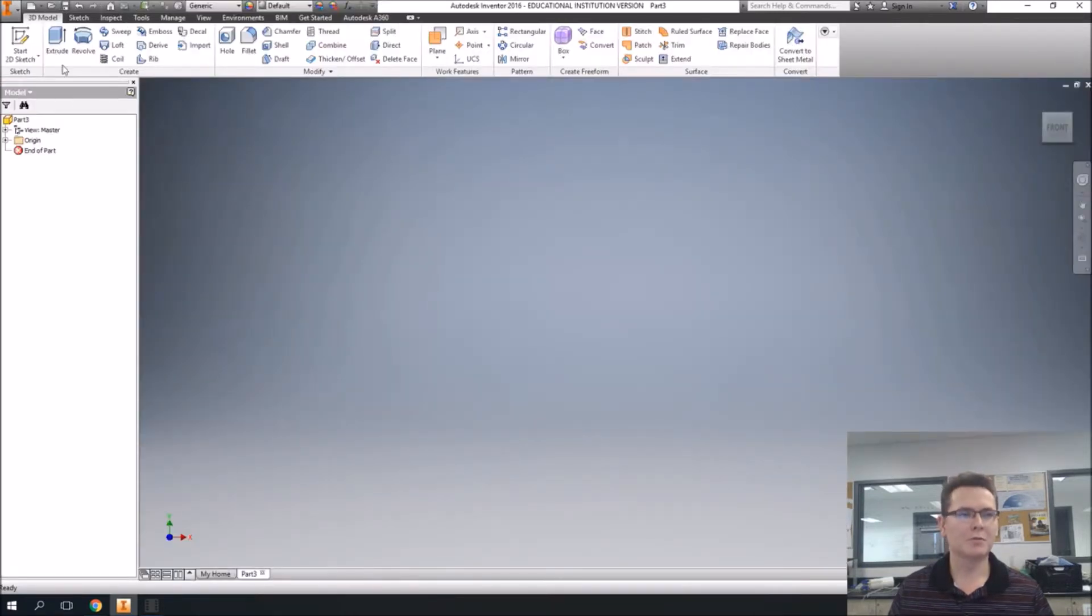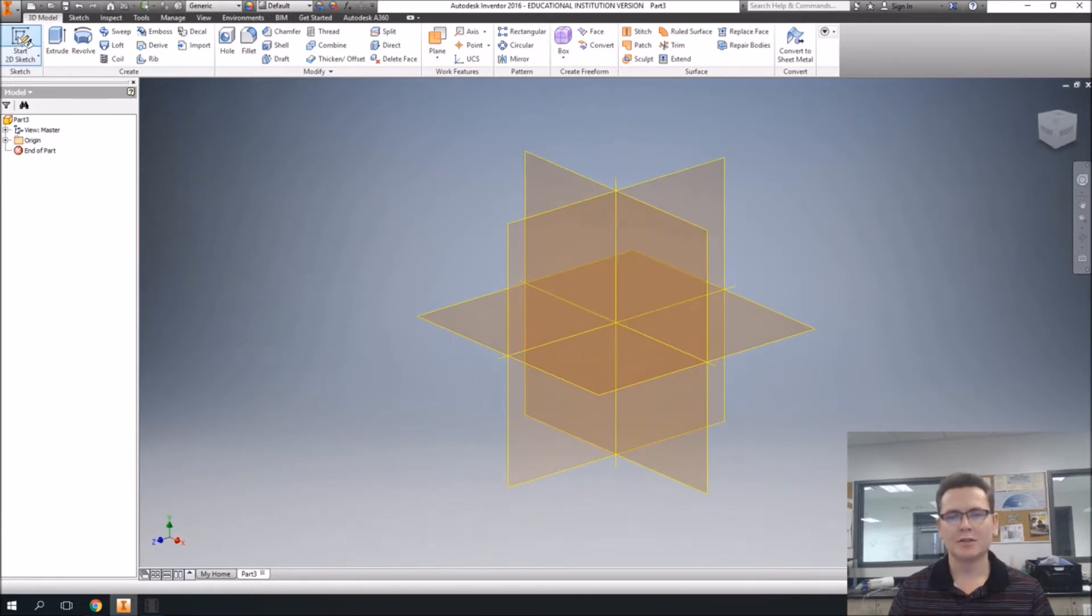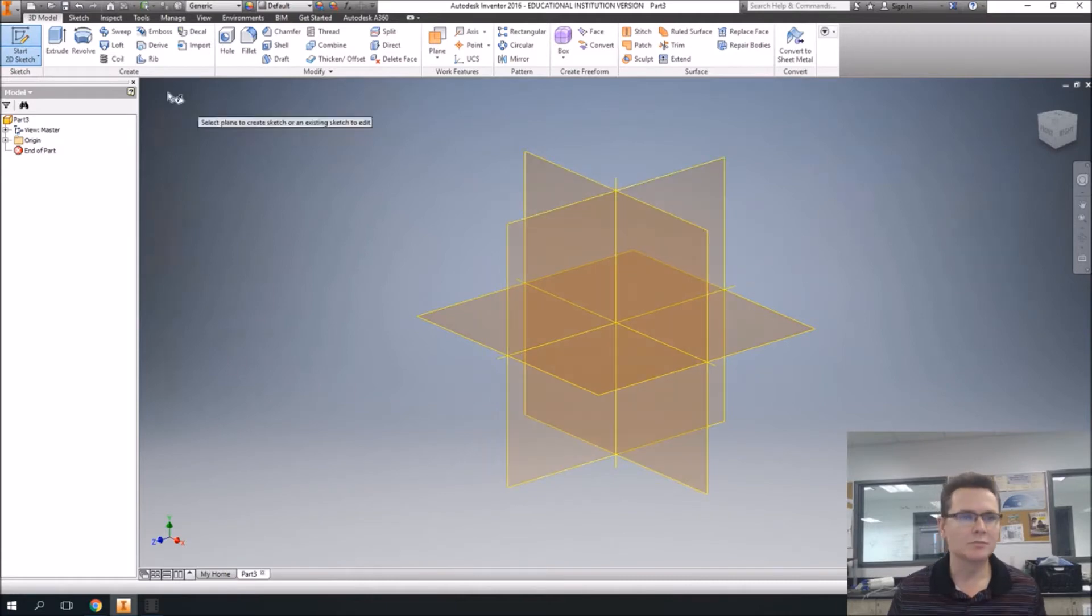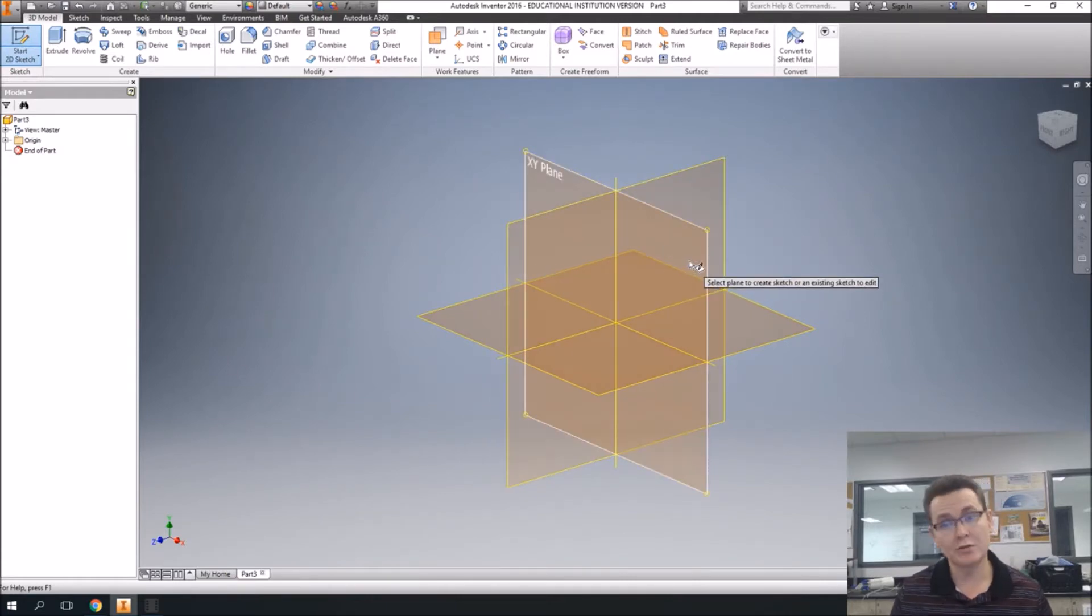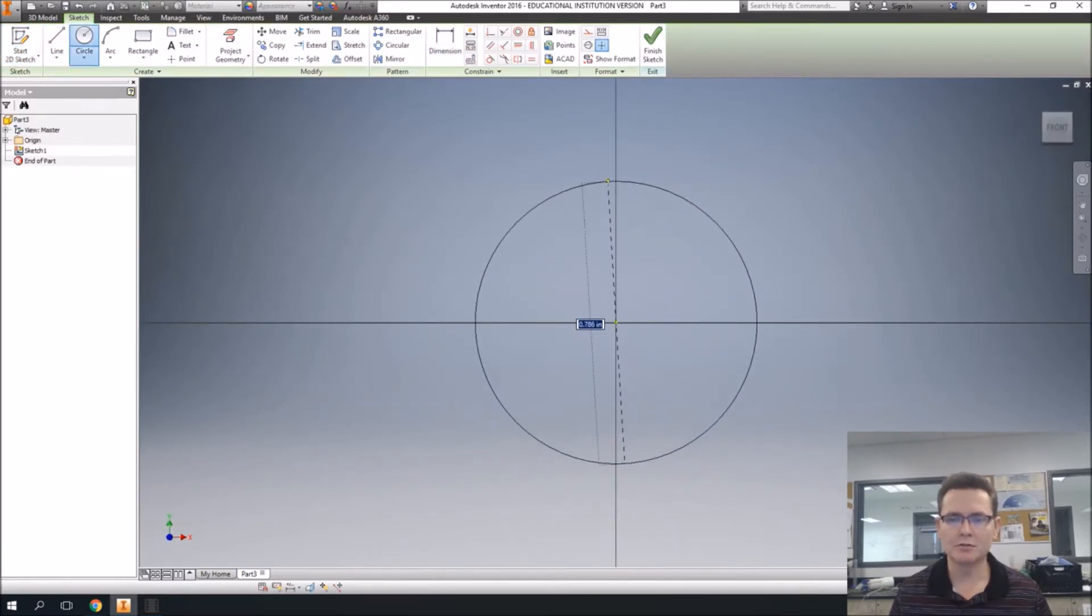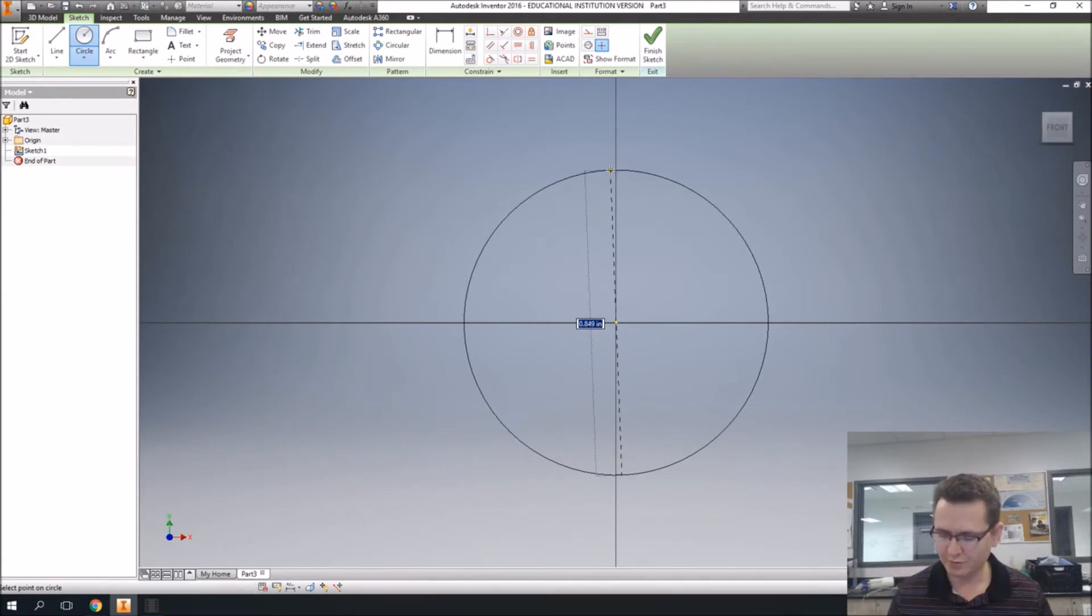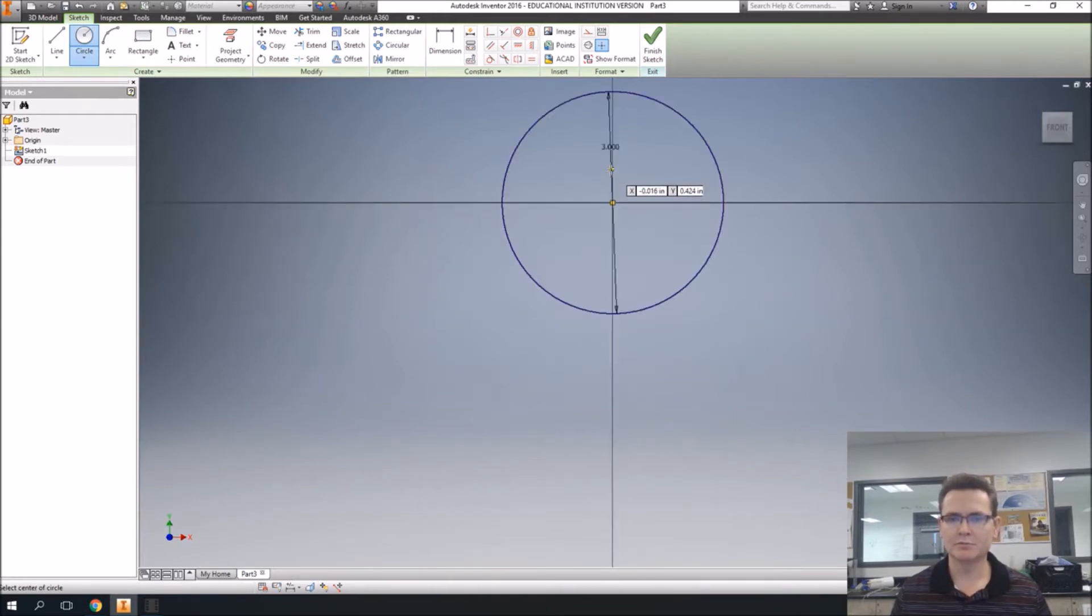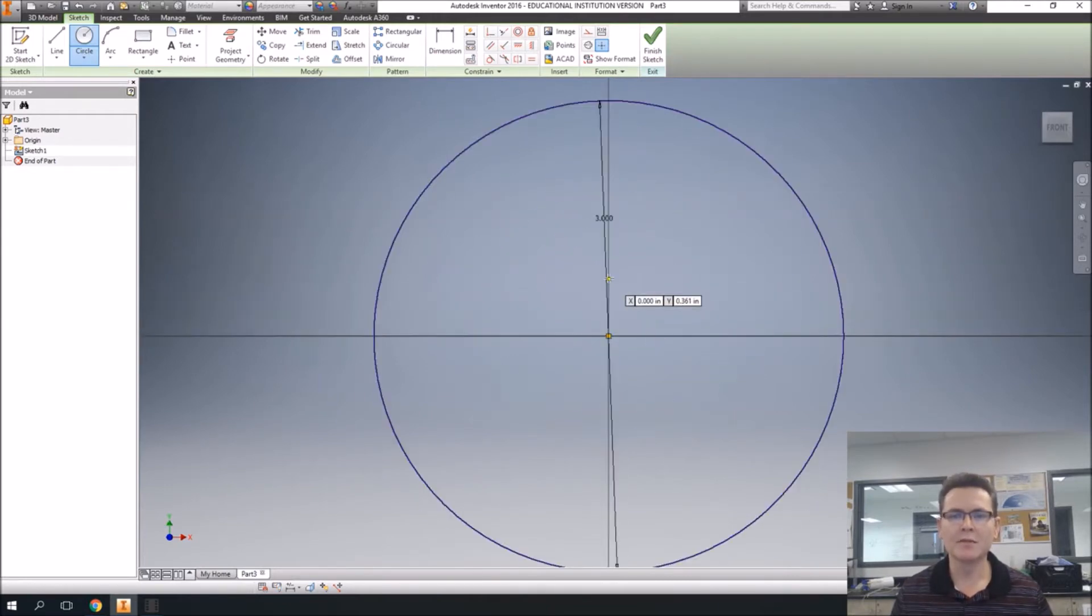Once we're on a new part, it's a 2D sketch, and we're looking at the side of this right now. So we're going to draw on the side, or the front, either way it works. We're going to draw a circle right in the middle, and we're going to make this about three inches, so three inches in diameter.